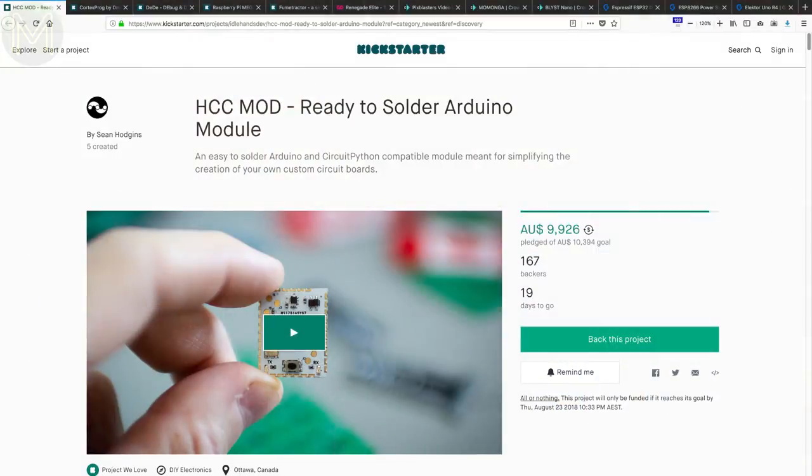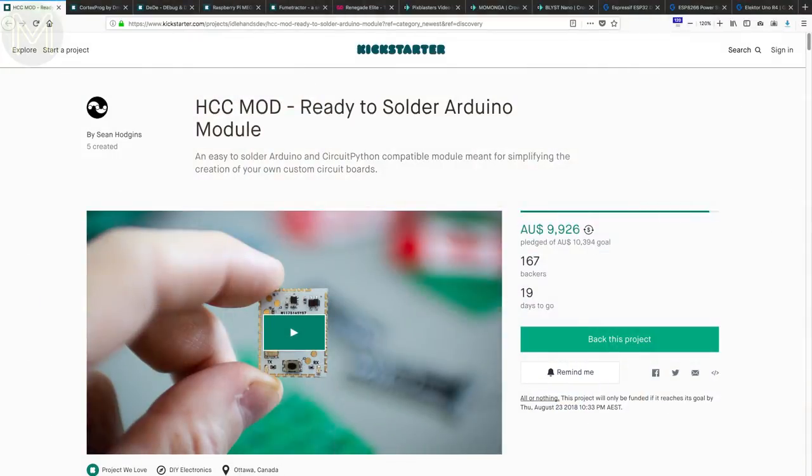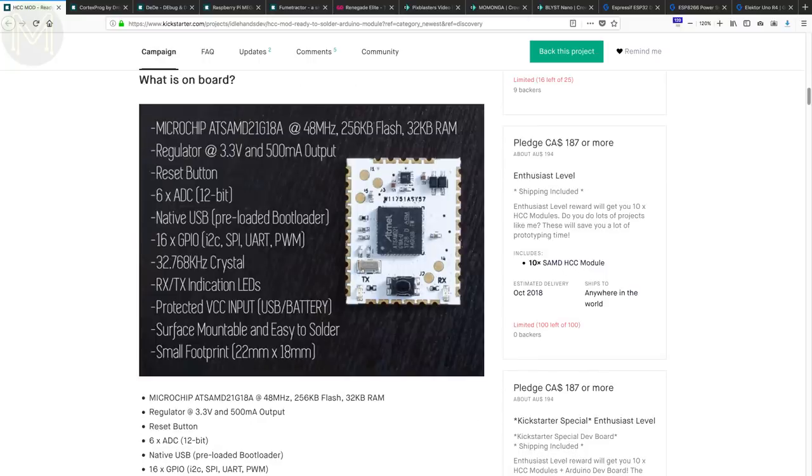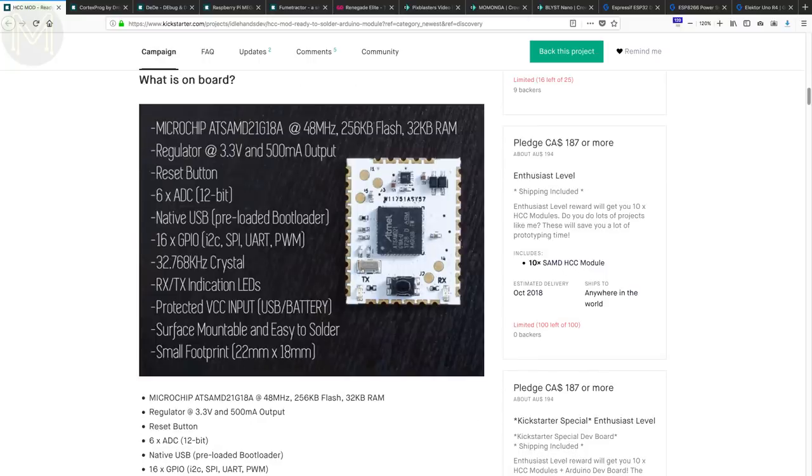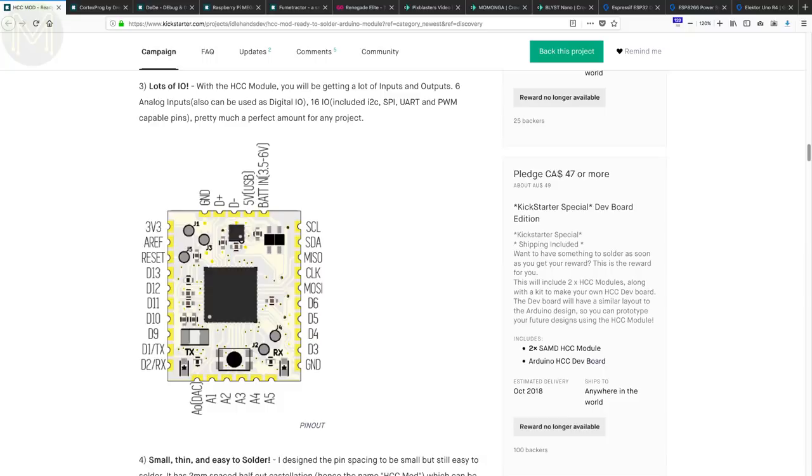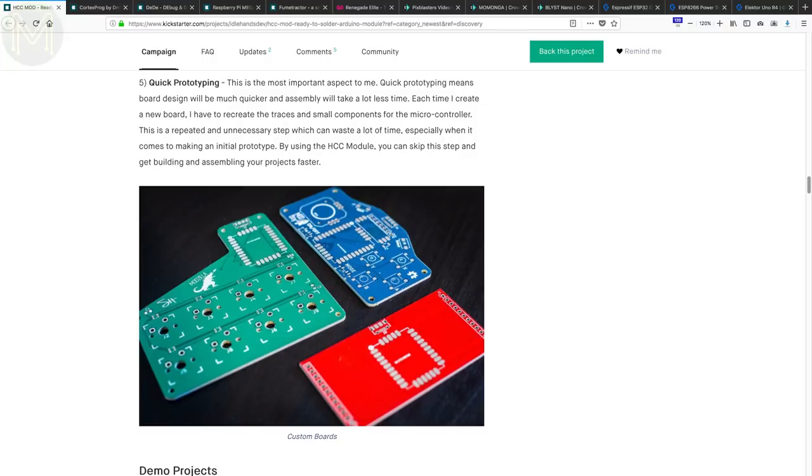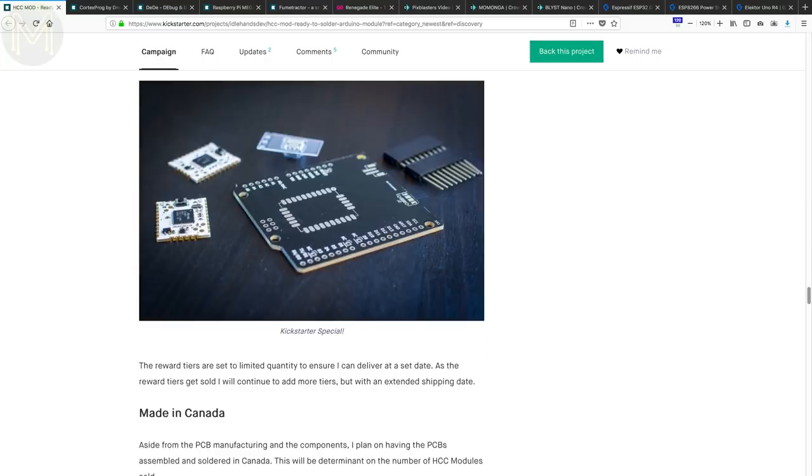Over at Kickstarter you can pick up a tiny castellated module with a SAM D21 on board. This is actually a pretty good idea, as it handles all the support components for you, such as reset button, 3.3v regulator, LEDs, crystal and filter caps. All you have to do is solder up the 22x18mm board and you're home and hosed. The creator has also come out with an Arduino compatible PCB that you can also solder it to.